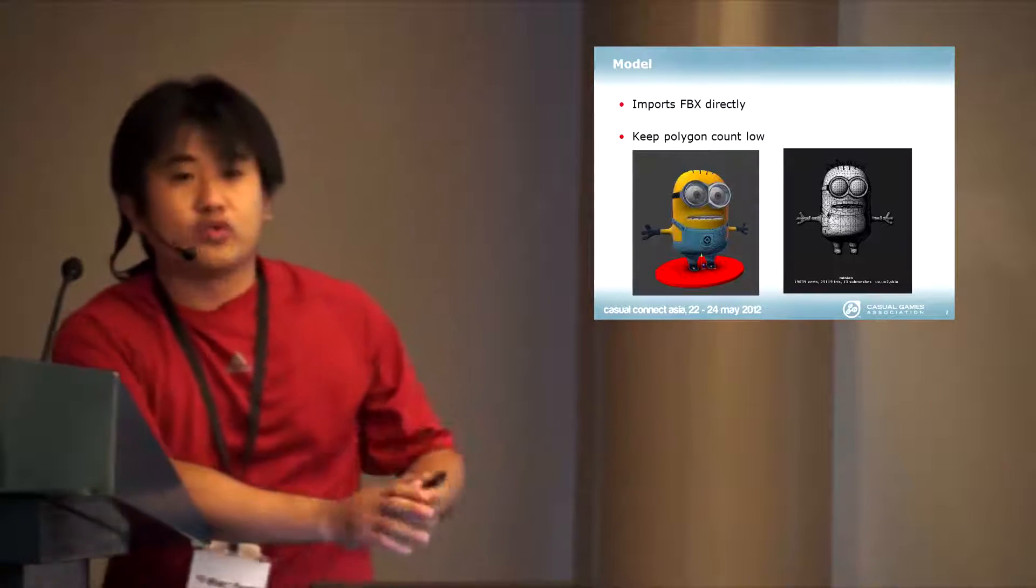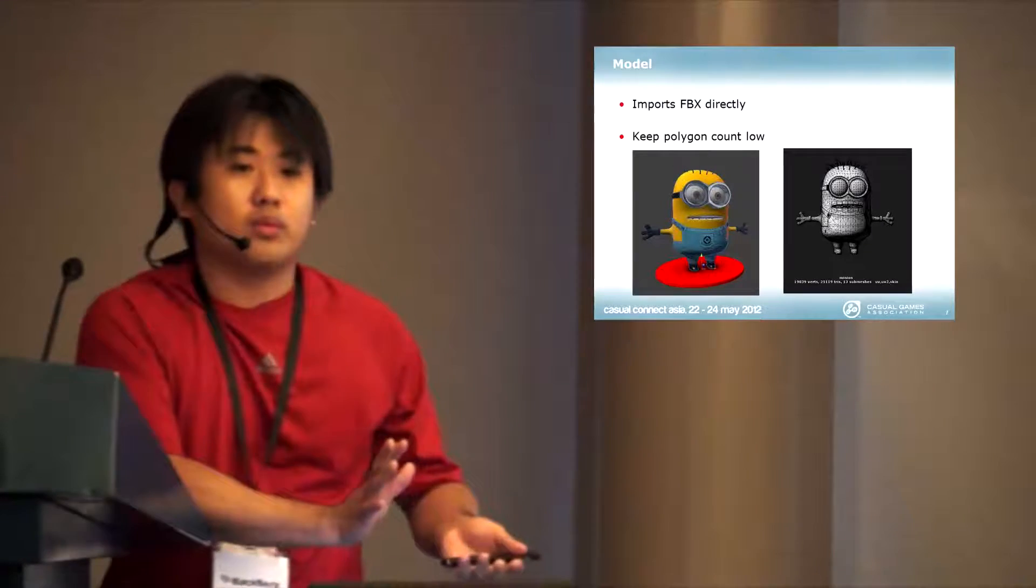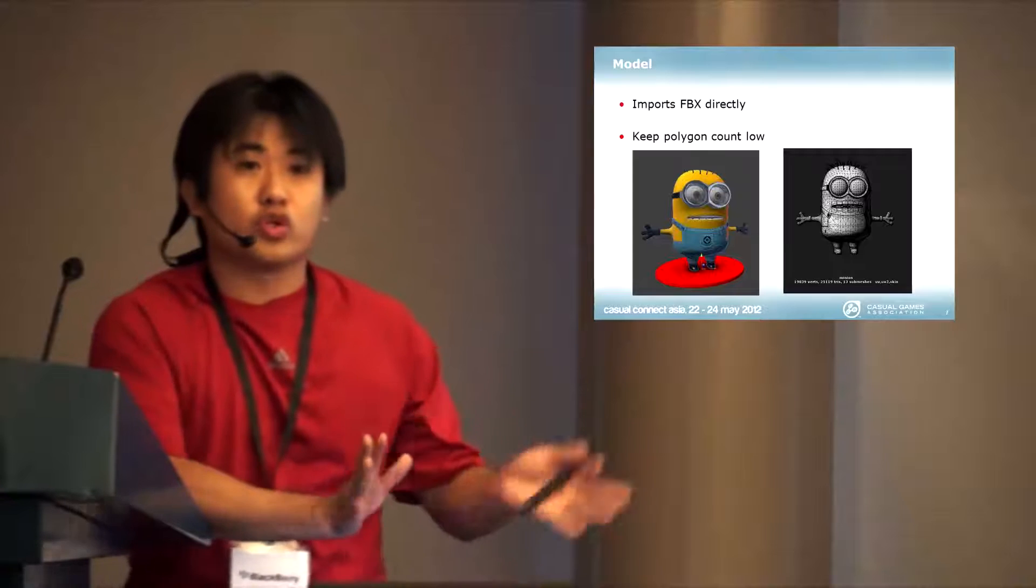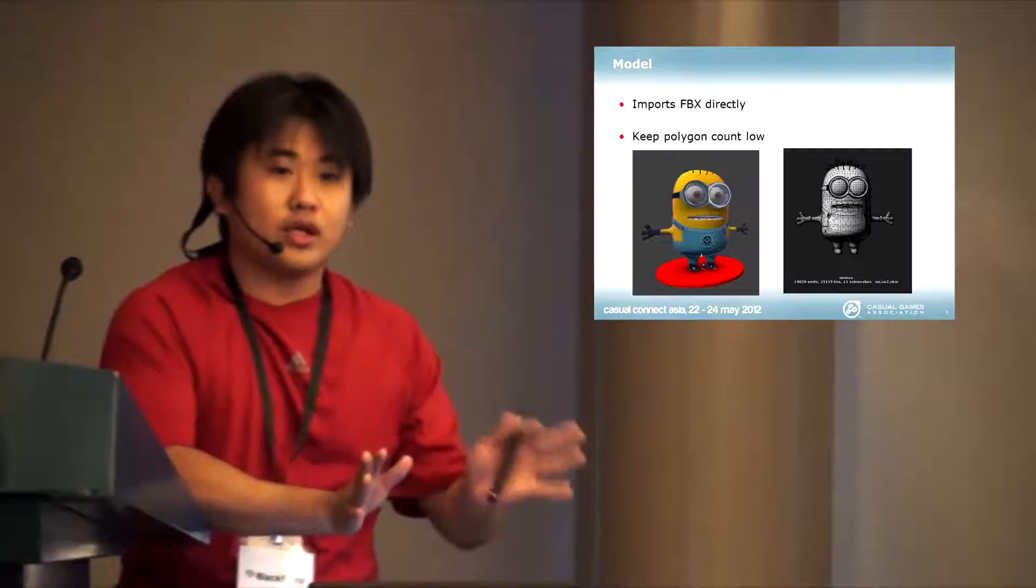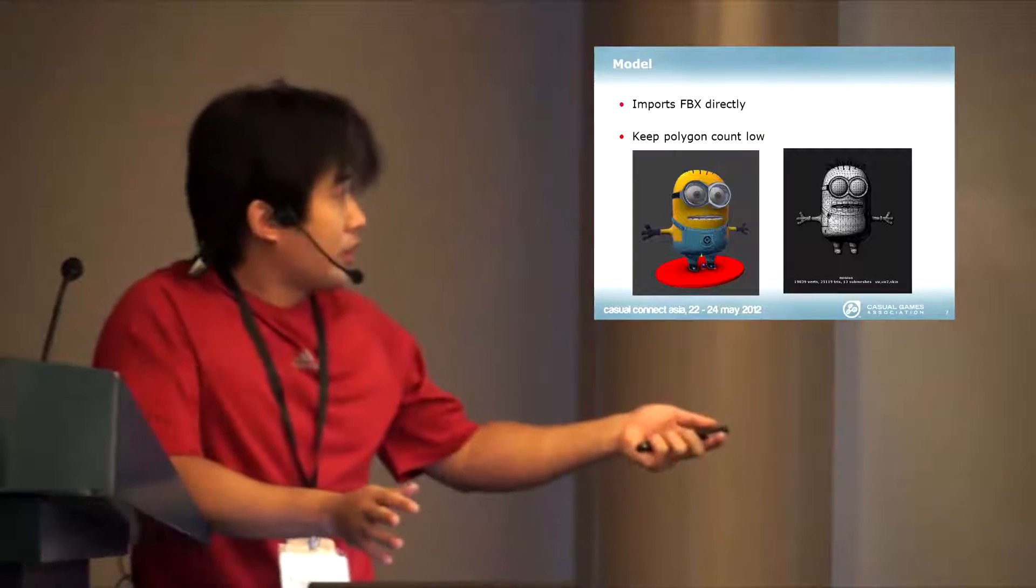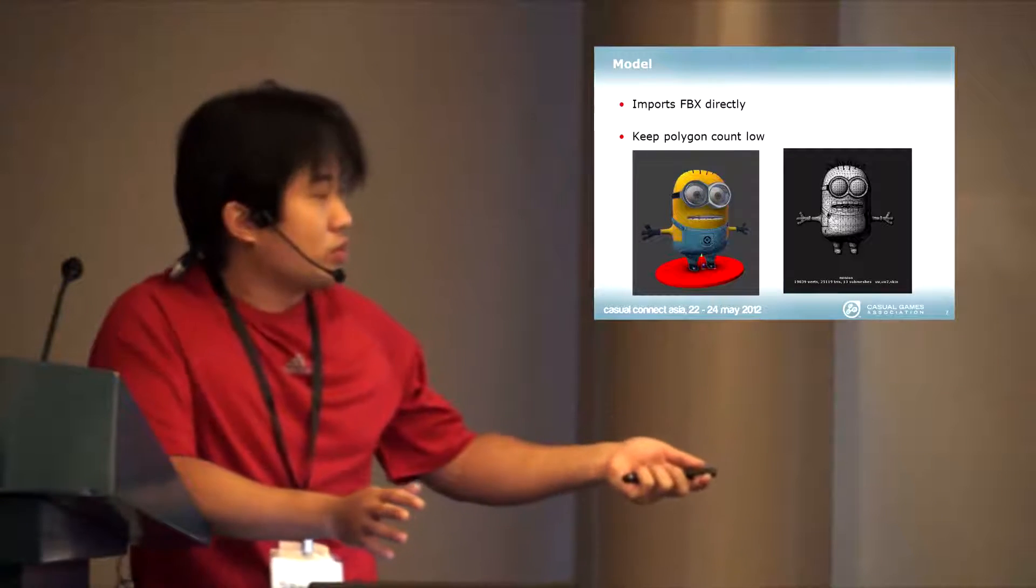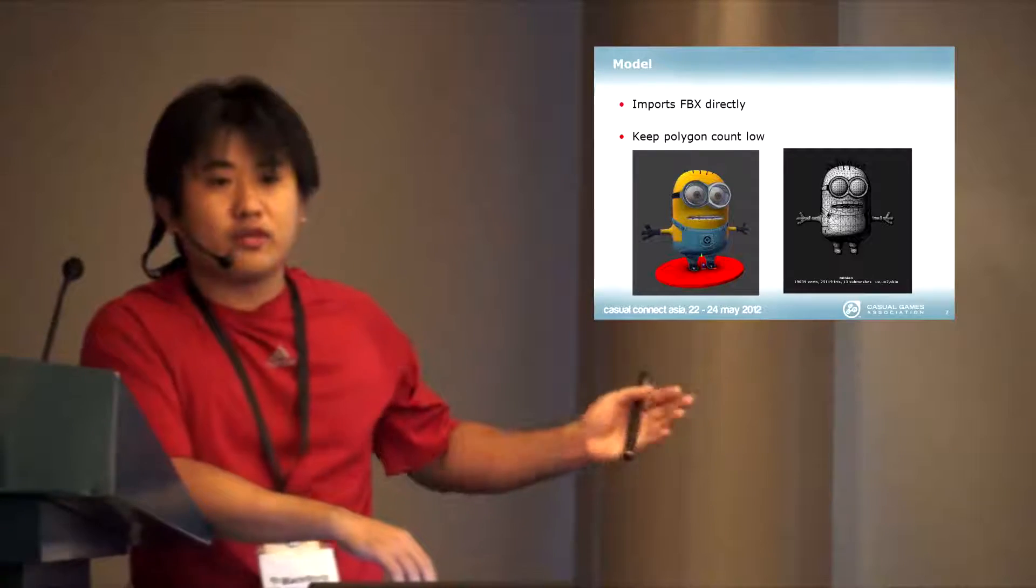This was reduced from a high polygon using a tool. The quality of the triangles was not so good, but you can run fine.